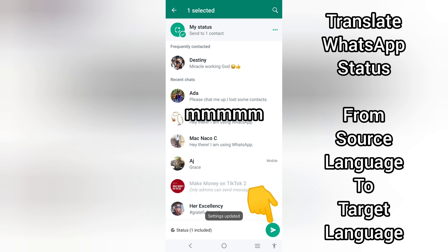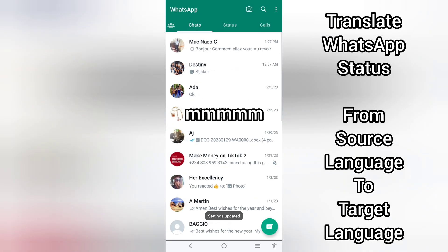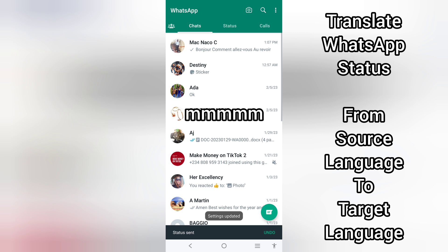And of course, select this share button here. This is how you can translate your WhatsApp status from one language to another before sending it to your friends.